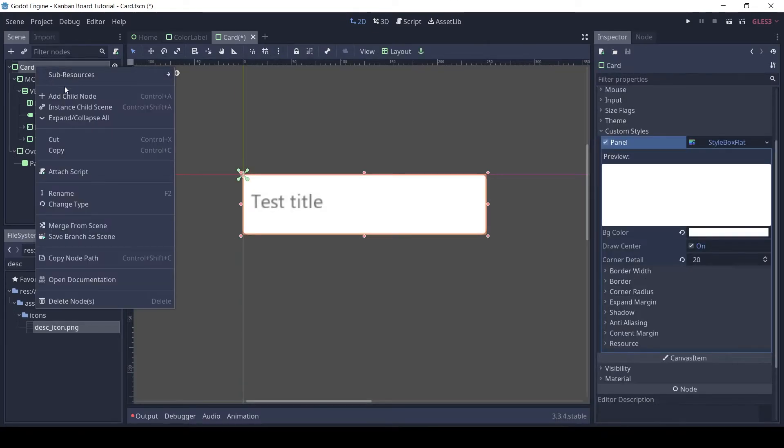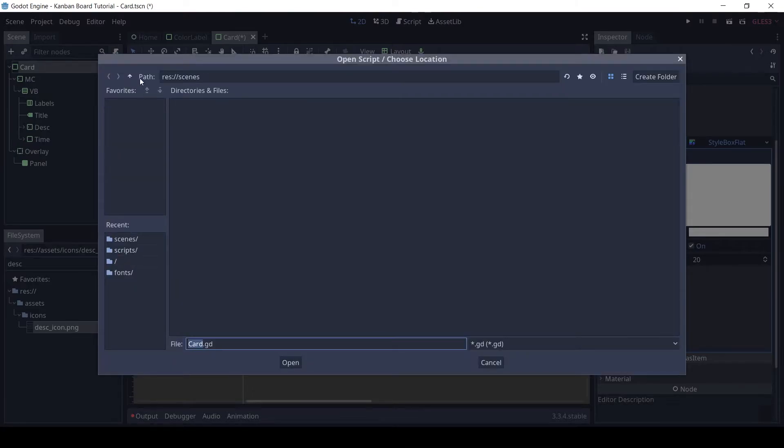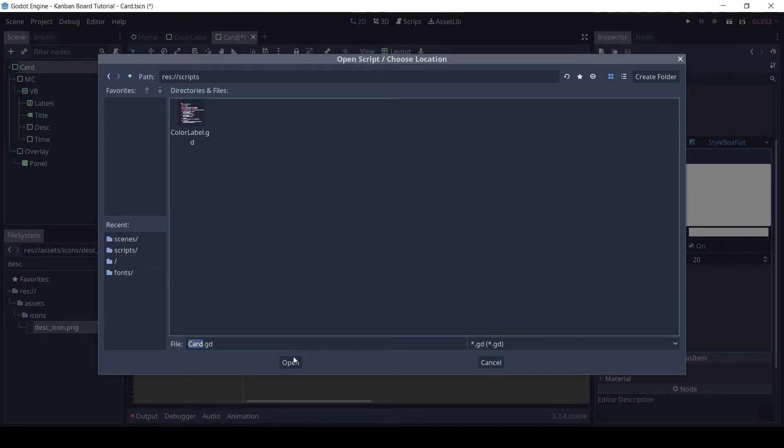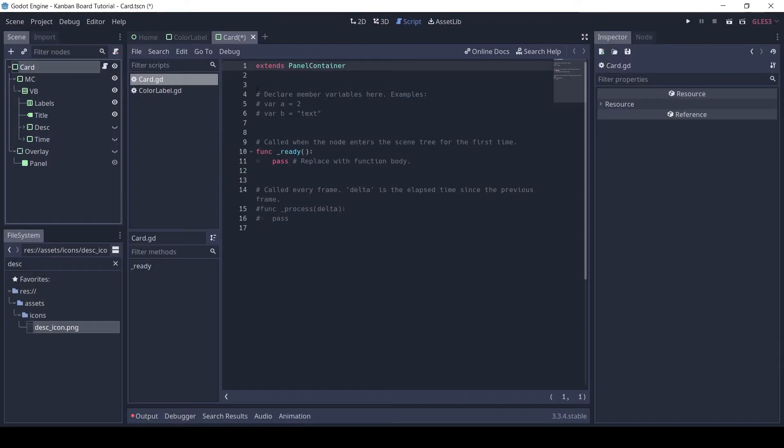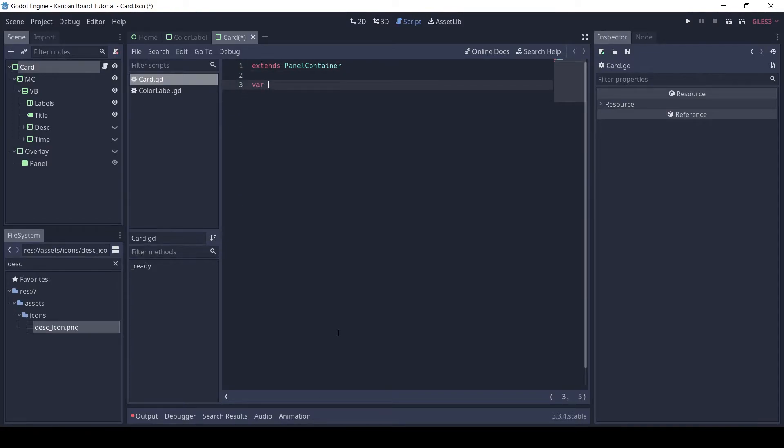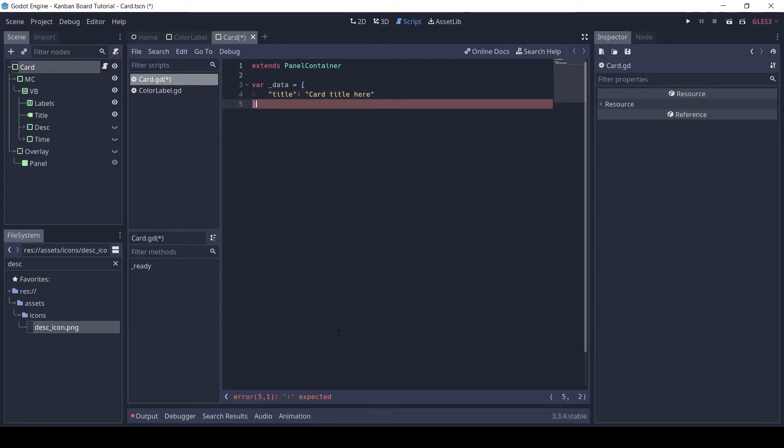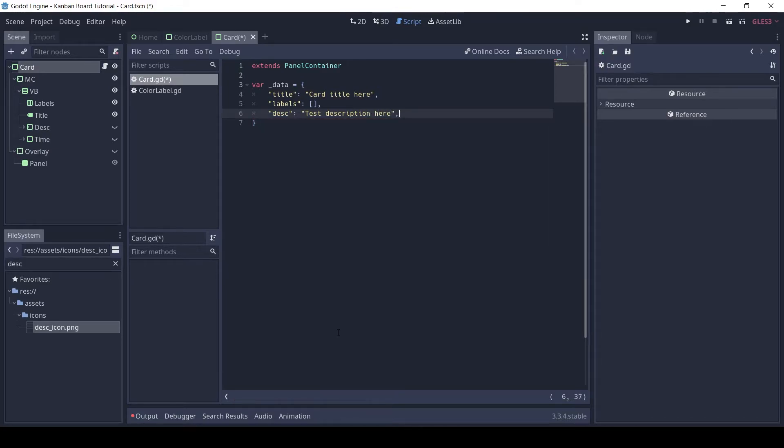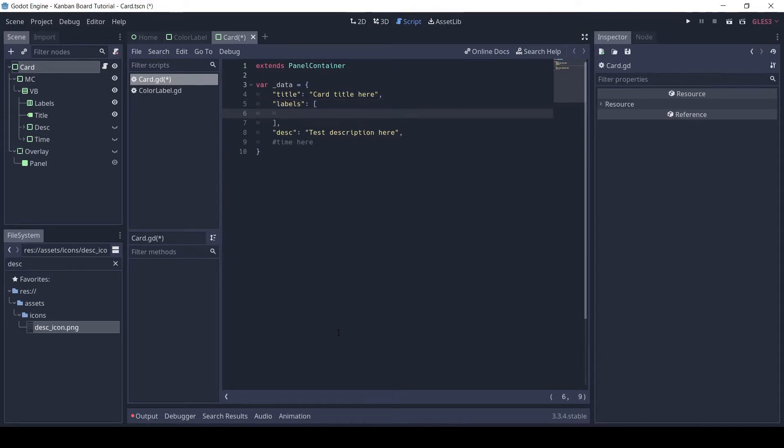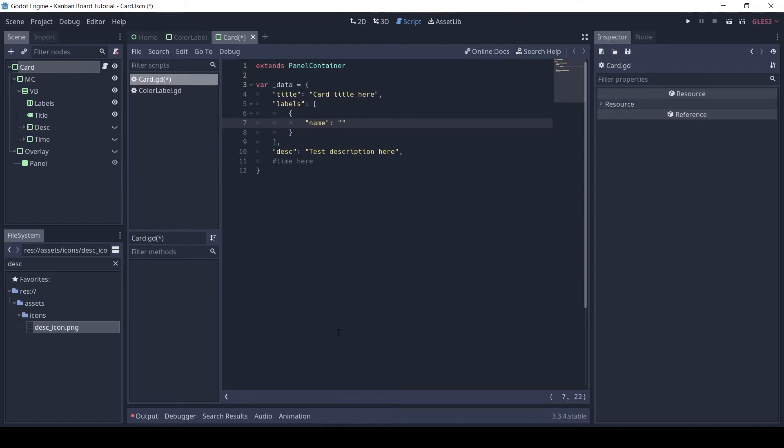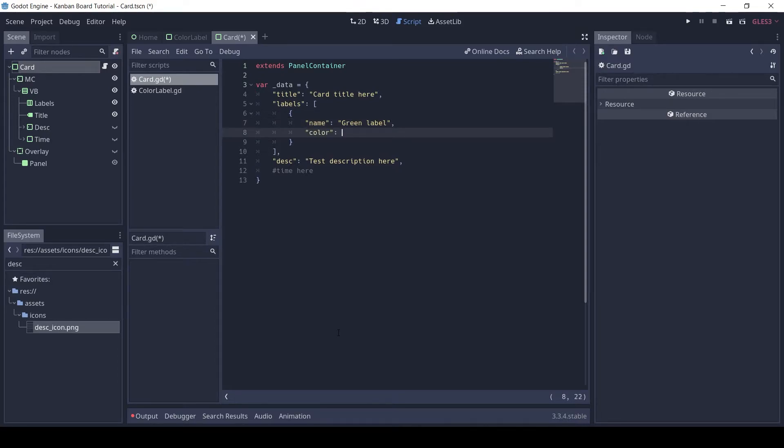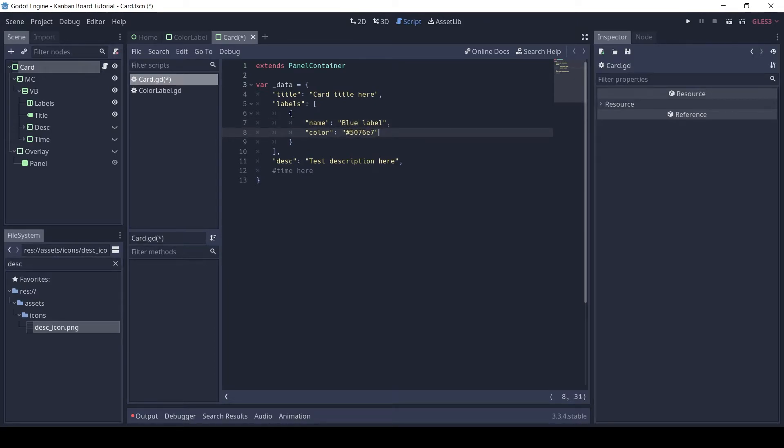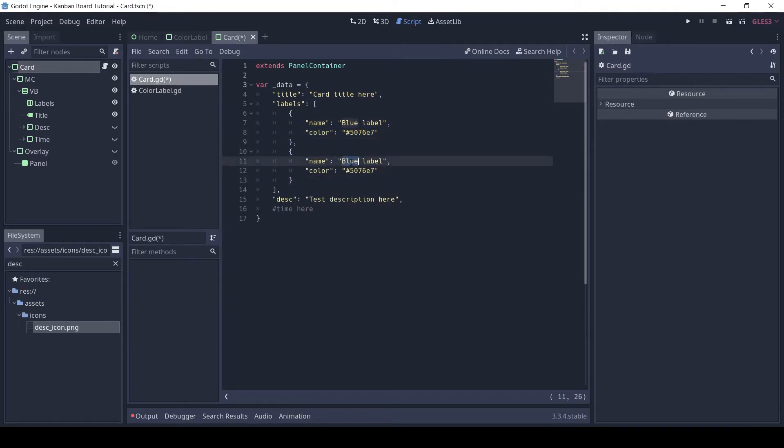Then attach a script to the card node. This script will start basic, but then we will keep getting more complex as we go on. It has a variable data, which will contain all the data of the card, like title, labels, description, time, etc. Here I have taken only a few properties but you can add more if you want to. Labels is an array and each label has a name and color value. I have added two test labels here.